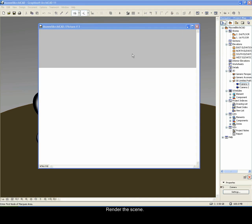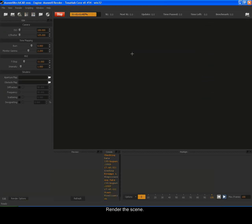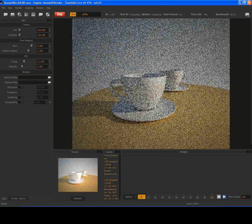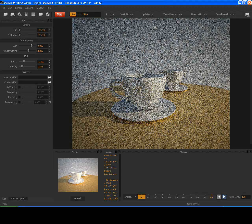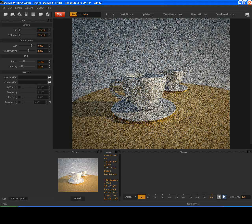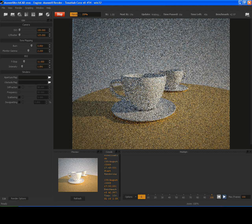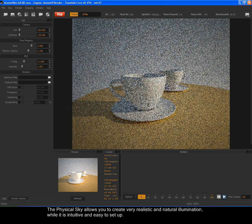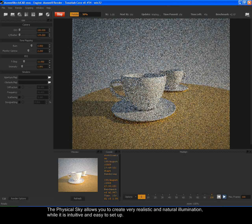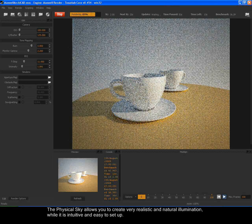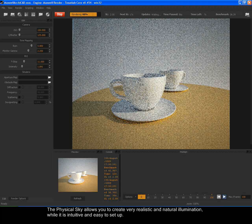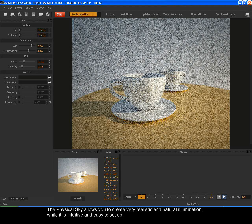Render the scene. The physical sky allows you to create very realistic and natural illumination while it is intuitive and easy to set up.